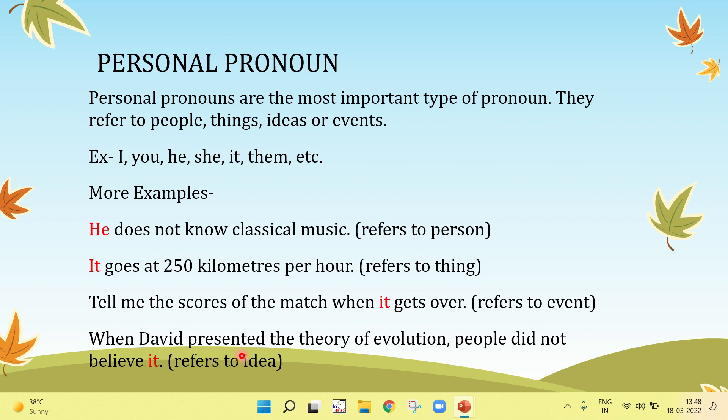When David presented the theory of evolution, people did not believe it. — refers to an idea.